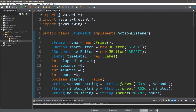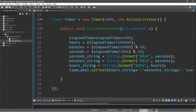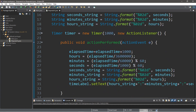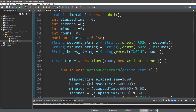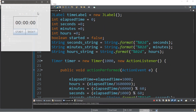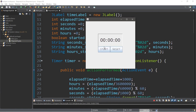Hey, how's it going everybody? It's Bro here, hope you're doing well, and in this video we're going to be creating a pretty sweet stopwatch in Java. Kind of looks like this. So, let's get into it.